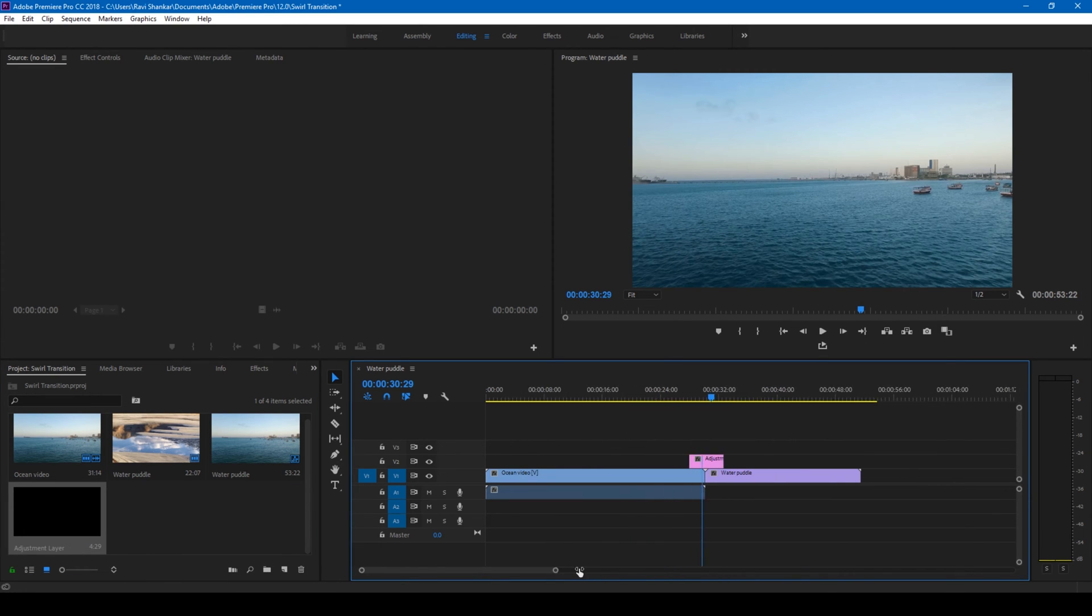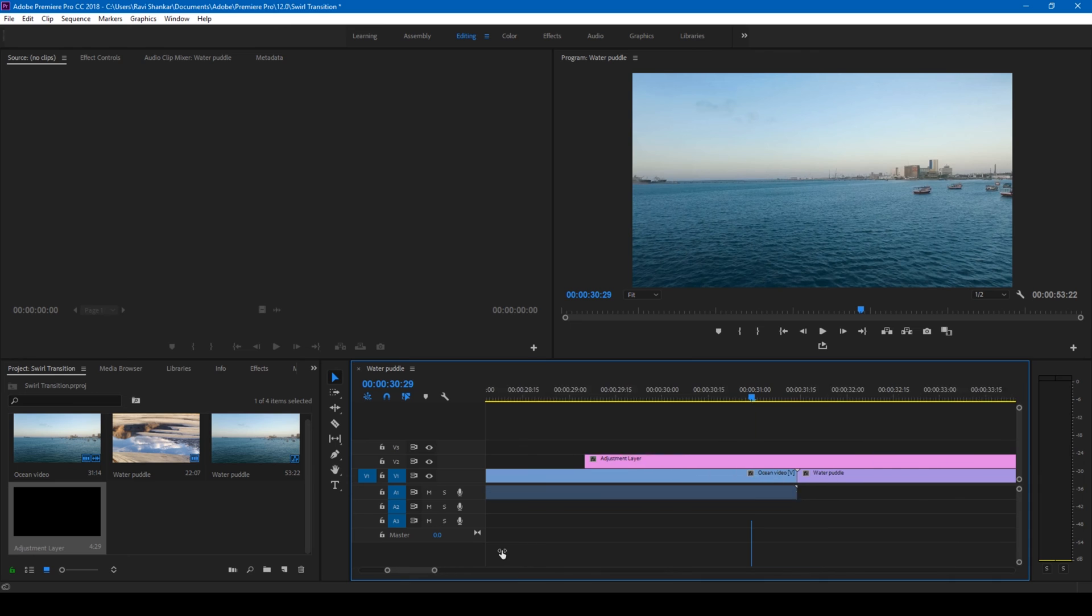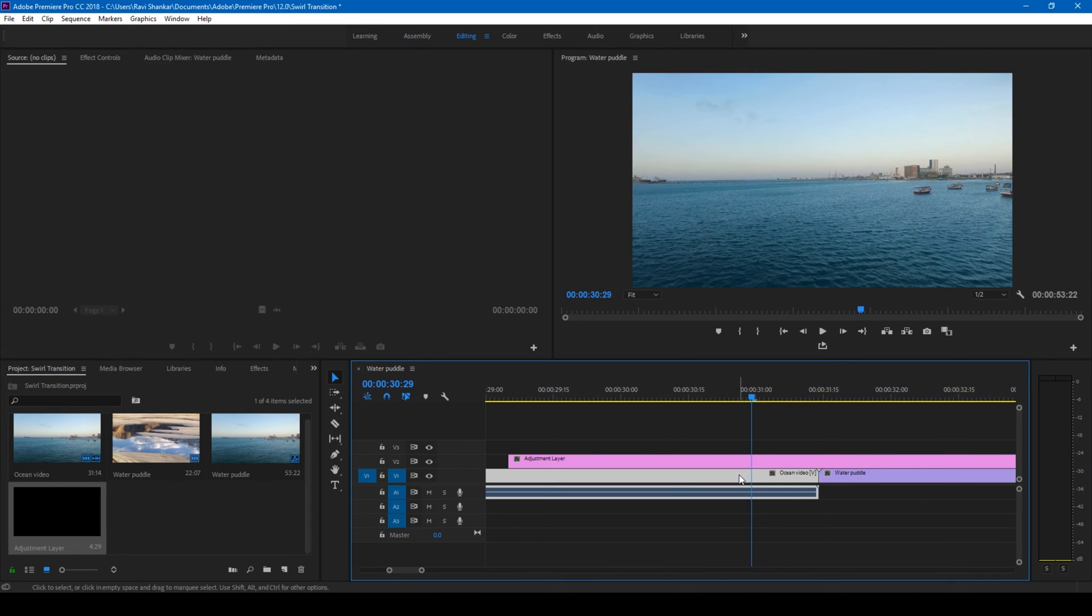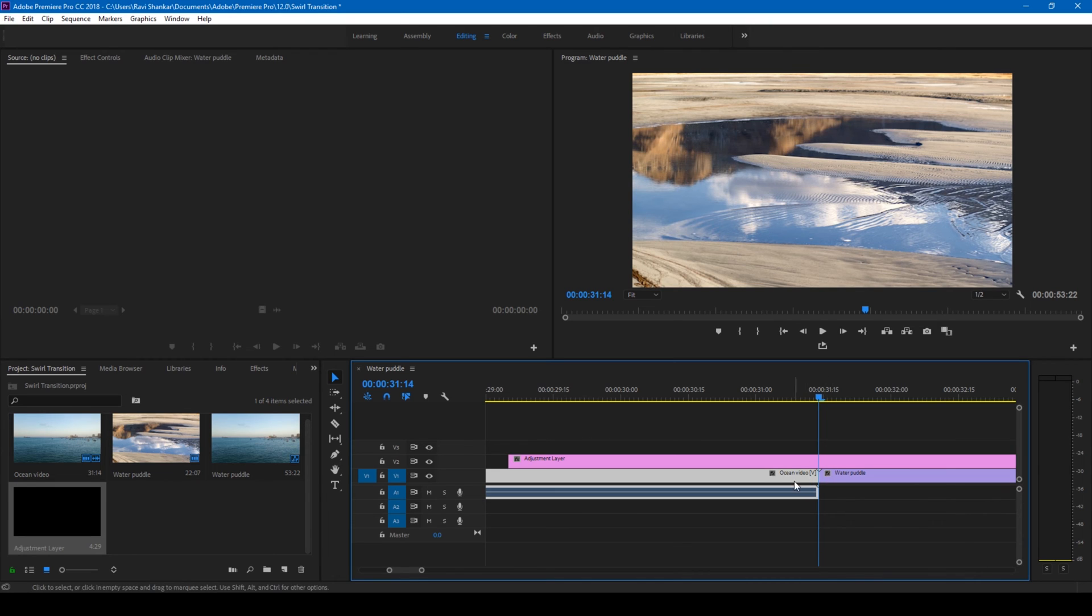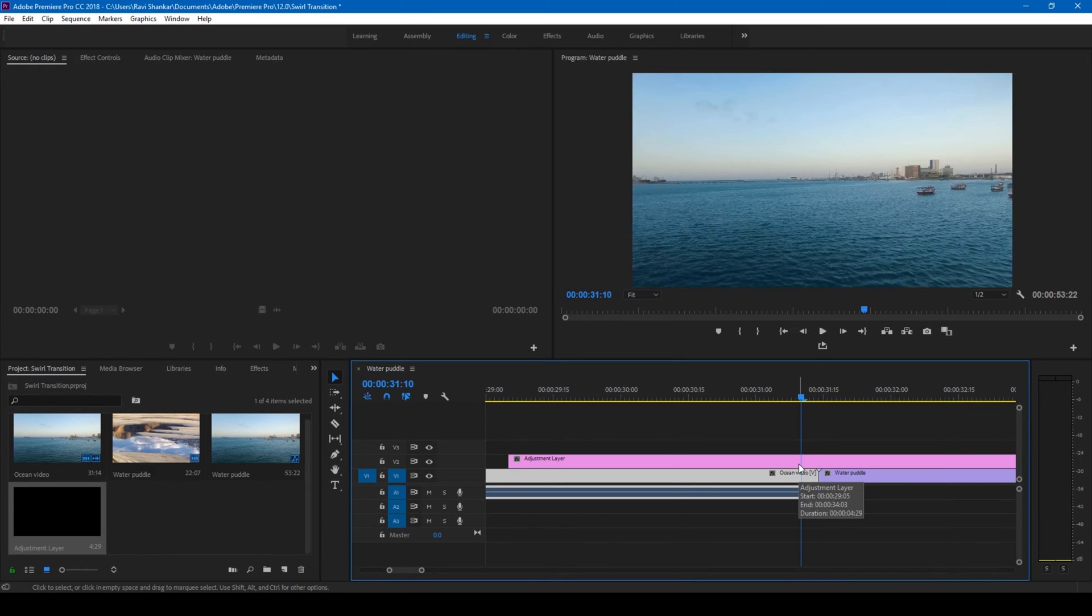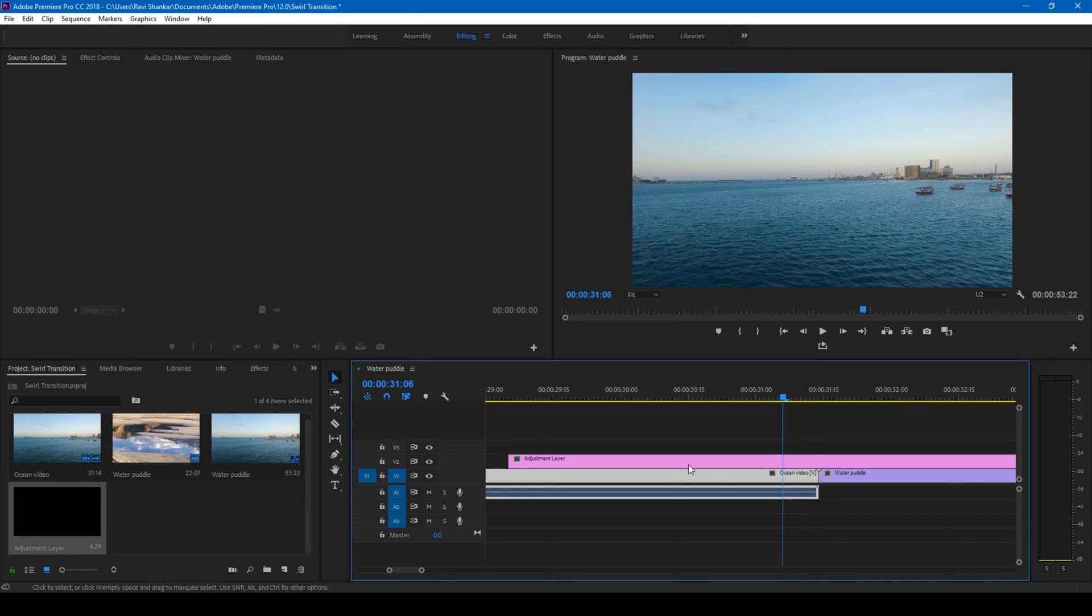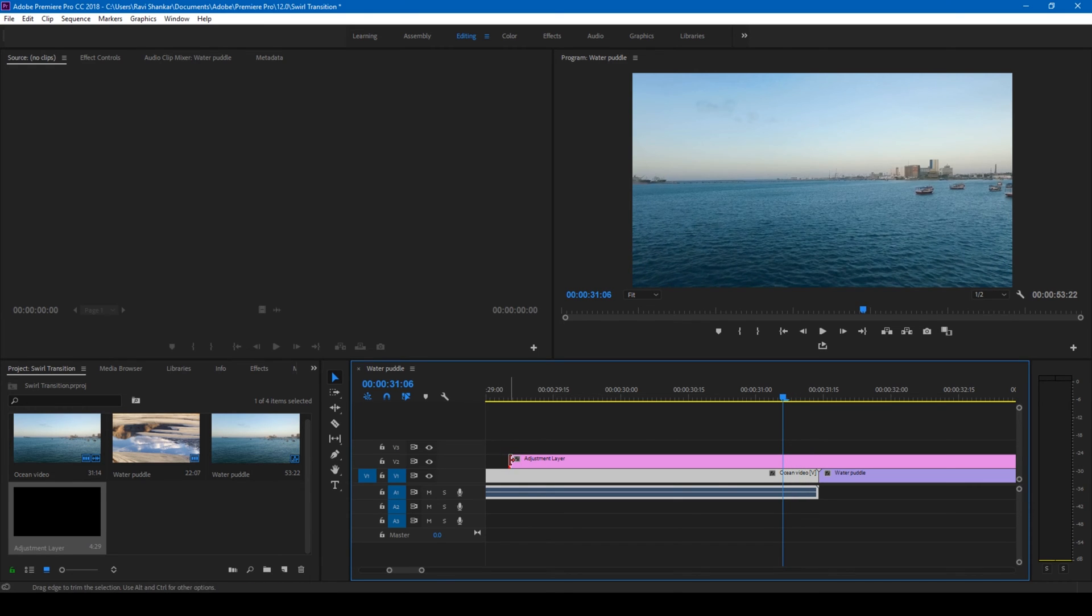Now if I zoom in a bit, click on this video and use the down arrow key to get to the point where the transition is going to happen between the two videos. Go around 8 frames backward: 1, 2, 3, 4, 5, 6, 7, 8, and cut the adjustment layer here.